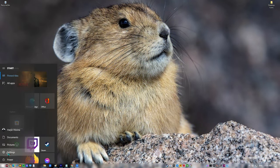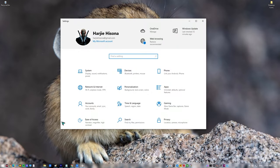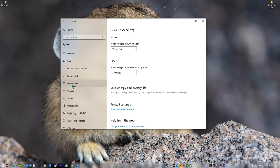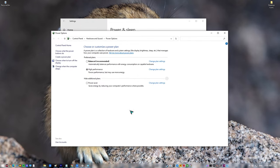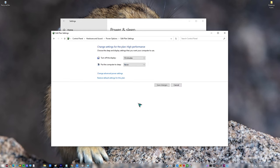Click on the Start button. Click on Settings. Click on System. Click on Power and Sleep. Click on Additional Power Settings. On the Preferred plans, choose High Performance. Click on Change Plan Settings. Make sure to choose Never on the drop-down box of Put the computer to sleep. This prevents the computer from sleeping.